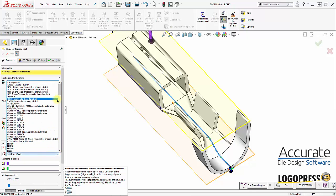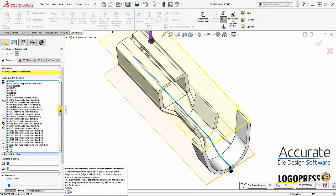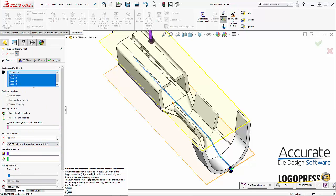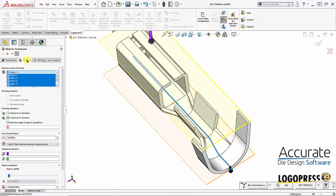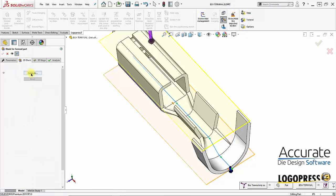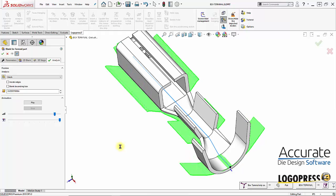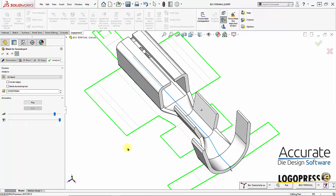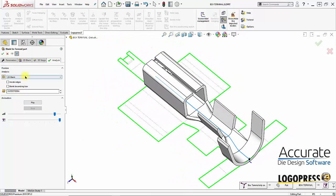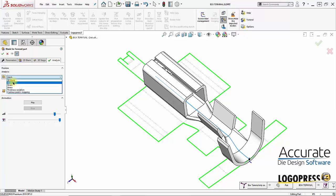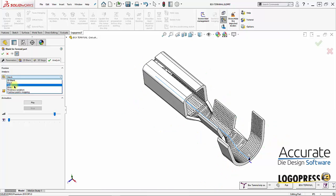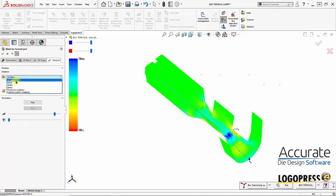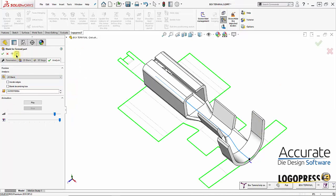I'll select the material half hard. Mesh parameter I'll leave it express. And I'll go to 2D blank and compute. It just finished meshing and it flattened the part. We can also look at the mesh and strain and stress and thickness variation analysis of the part. I'll click OK.